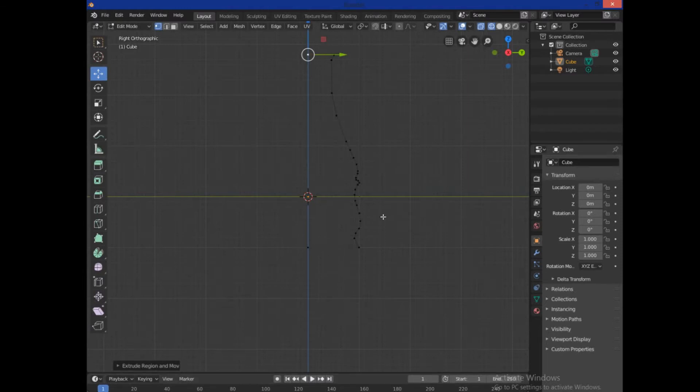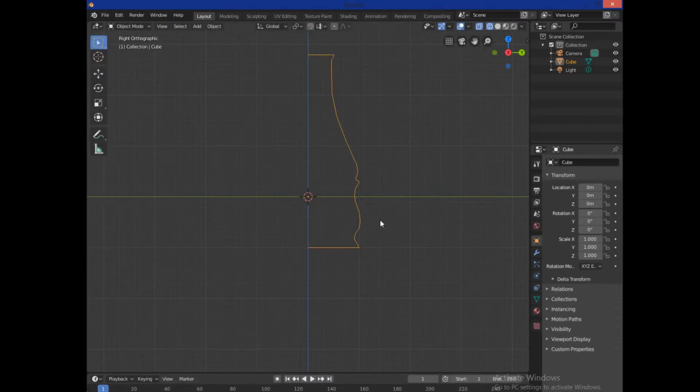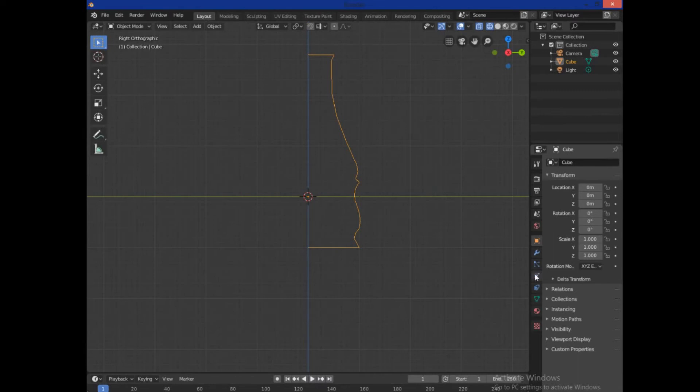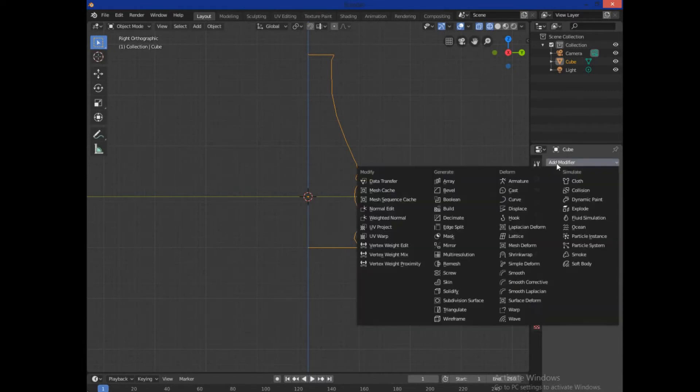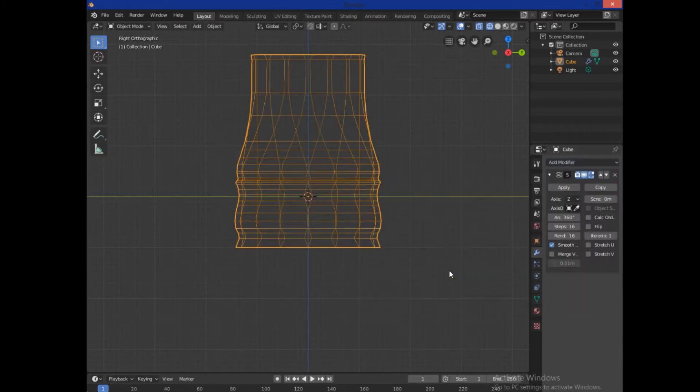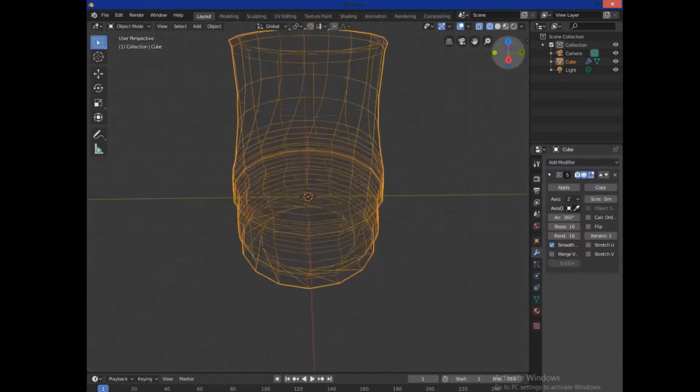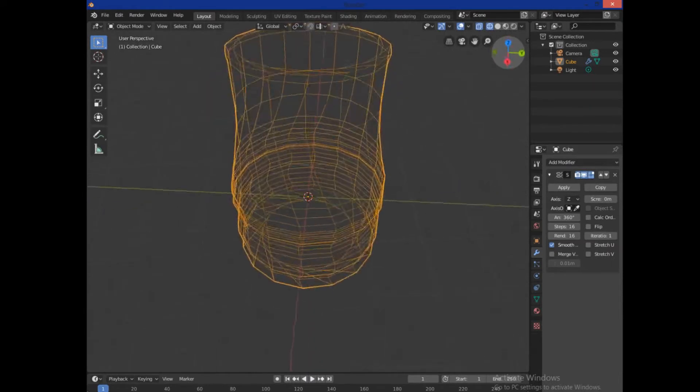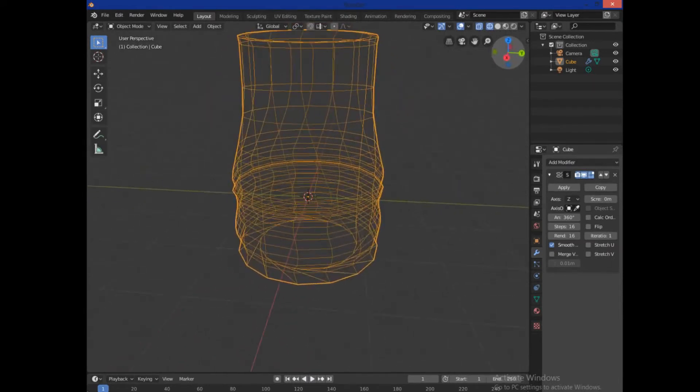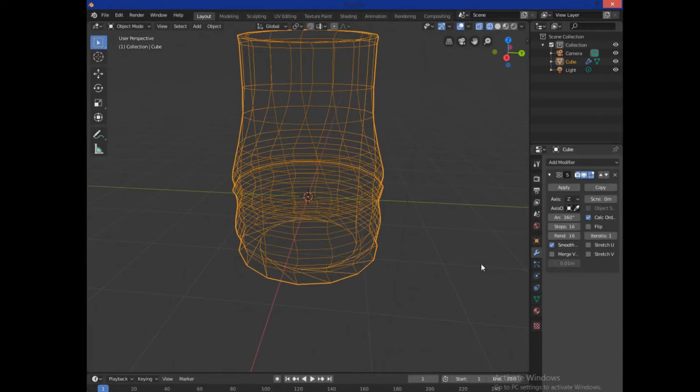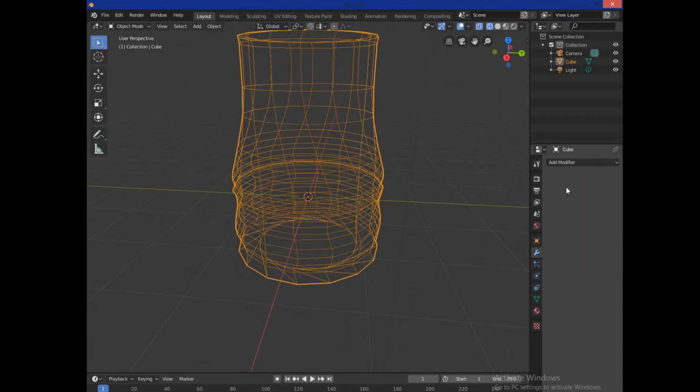So now that I've done that, I can go ahead and hit Tab. And what I want to do is go into the modifiers here. That's this wrench. And the first modifier I want to add is going to be the screw modifier. As you can see, it immediately gives me this base-like shape. It's got the little ridges in there and stuff like that. That's kind of cool. I do want to hit Calc Order here because that changes the order that it calculates the normals in. And I want to hit Merge Vertex. So now that we're done with that, we can go ahead and hit Apply on that.